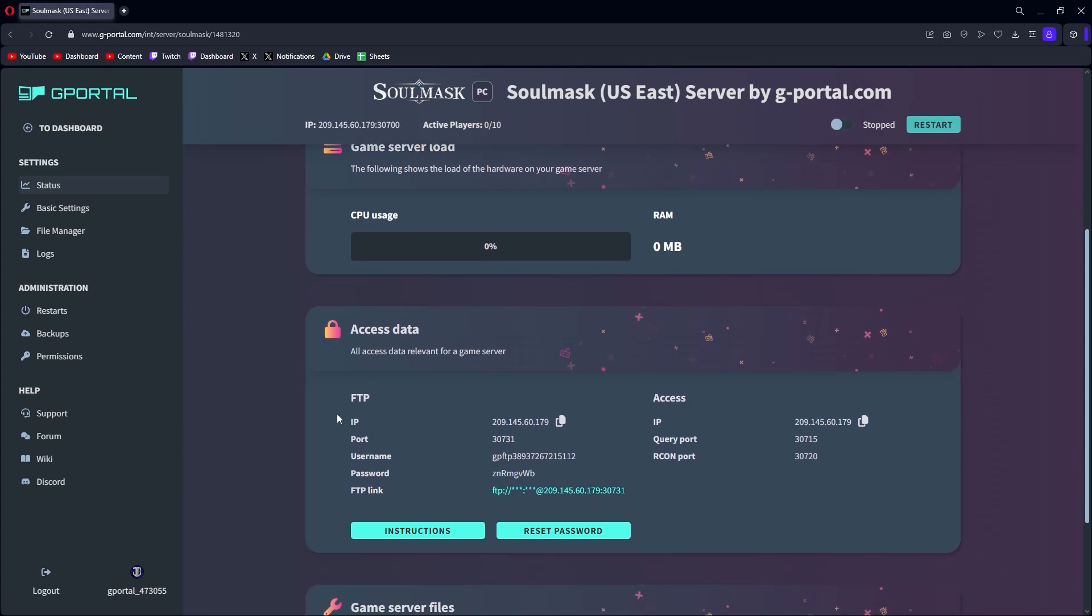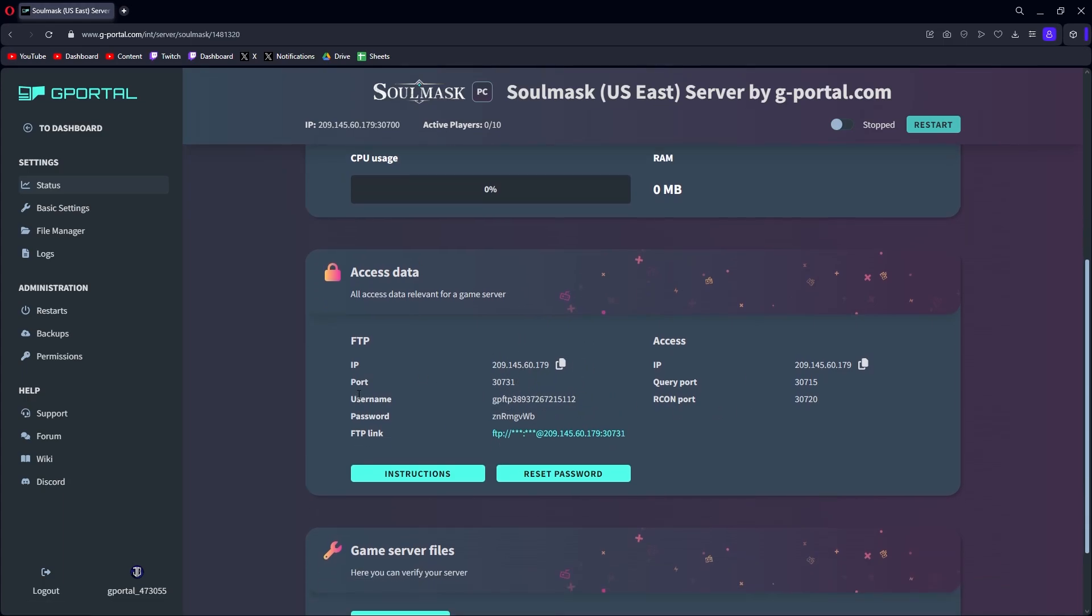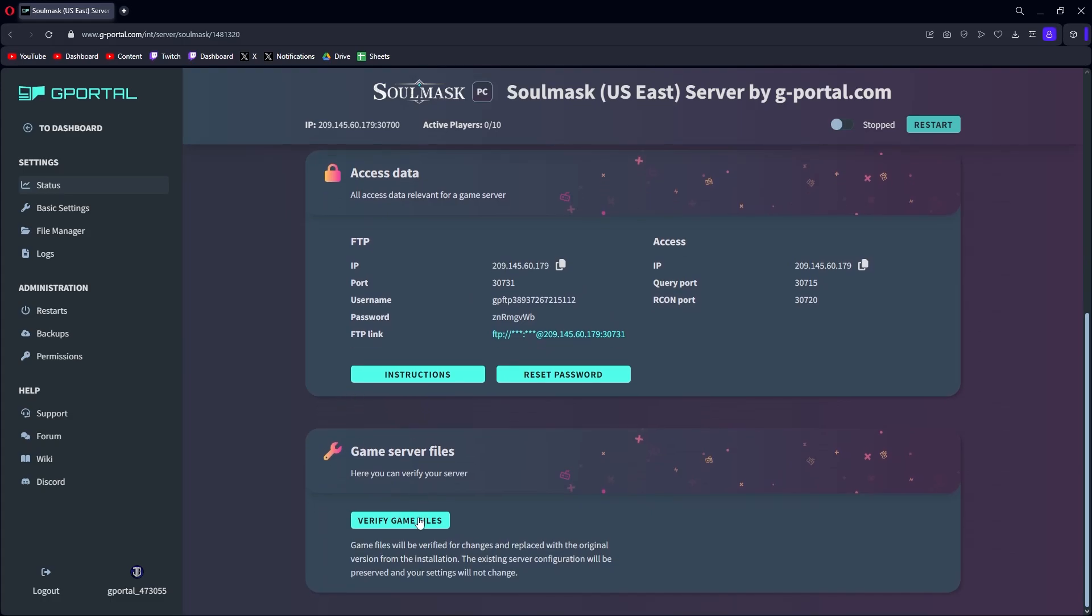Down here you have your access data. I use FTP a lot. I personally use a program called WinSCP to access my server files that way. A lot of people use FileZilla. They have everything here with an easy little copy so you don't have to sit there and try to highlight it just right. Further on down you can verify your game files like you do normally with Steam in case something's being kind of crazy.